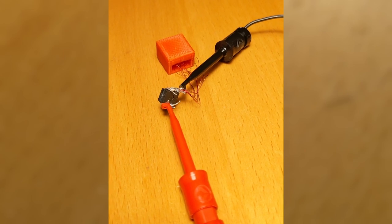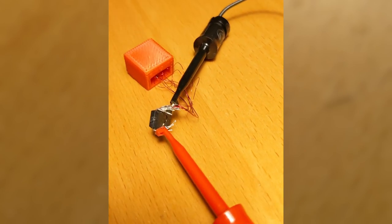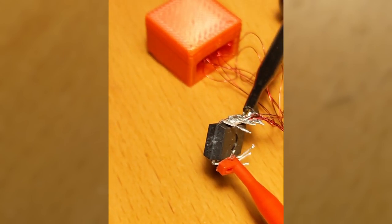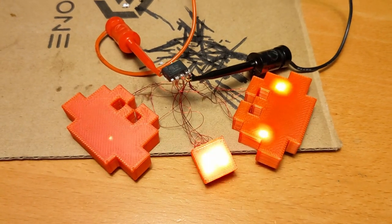Here is the first test with the first component. The ATtiny is only connected to power and one LED here.